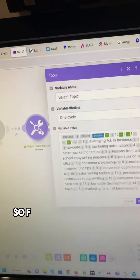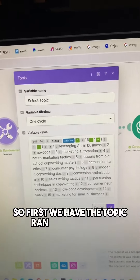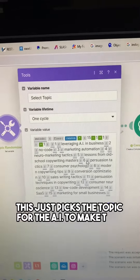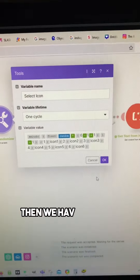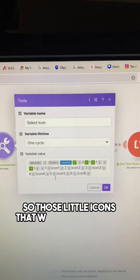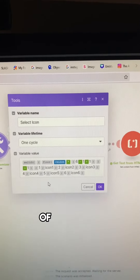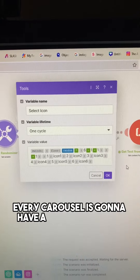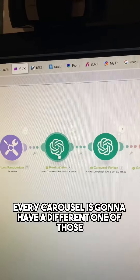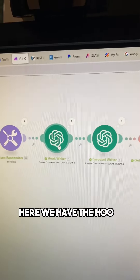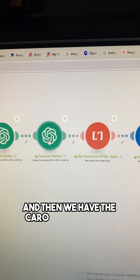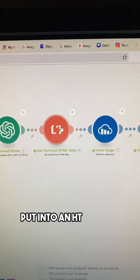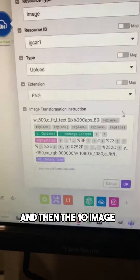Here's where it gets fun. First, we have the topic randomizer — this just picks a topic for the AI to make text about. Then we have the icon randomizer. Those little icons that were in the bottom left of the screen get randomized, so every carousel is going to have a different one. Then we have the hook rider and the carousel rider, put into an HTML table, and then the 10 images.